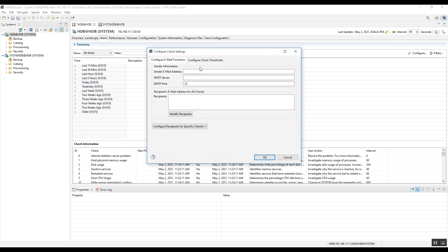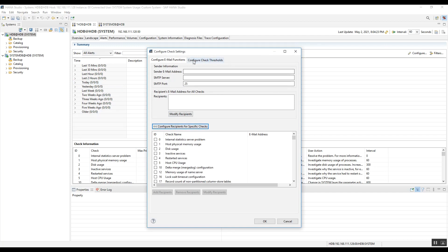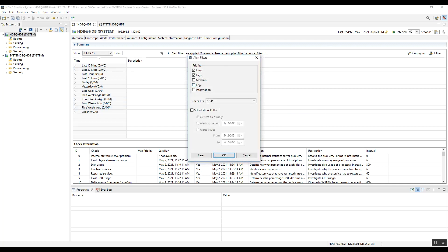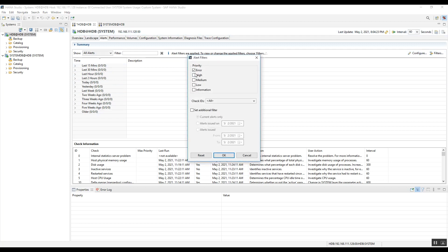The Configuration option within Alerts lets you configure alerts for that particular database — we will cover this in a dedicated video. There is also a Filter option to filter alerts by priority: Error, High, Medium, Low, or Information. You can also filter by timeline. This allows you to focus on the most relevant alerts.